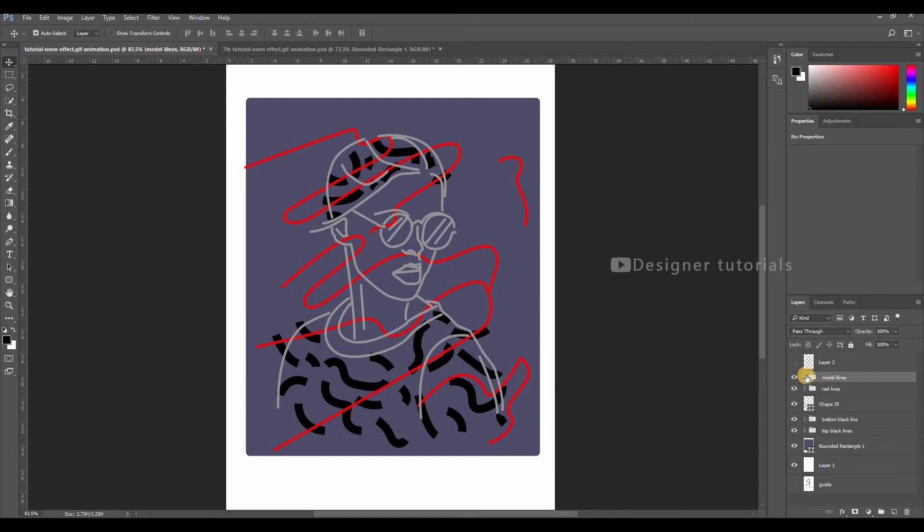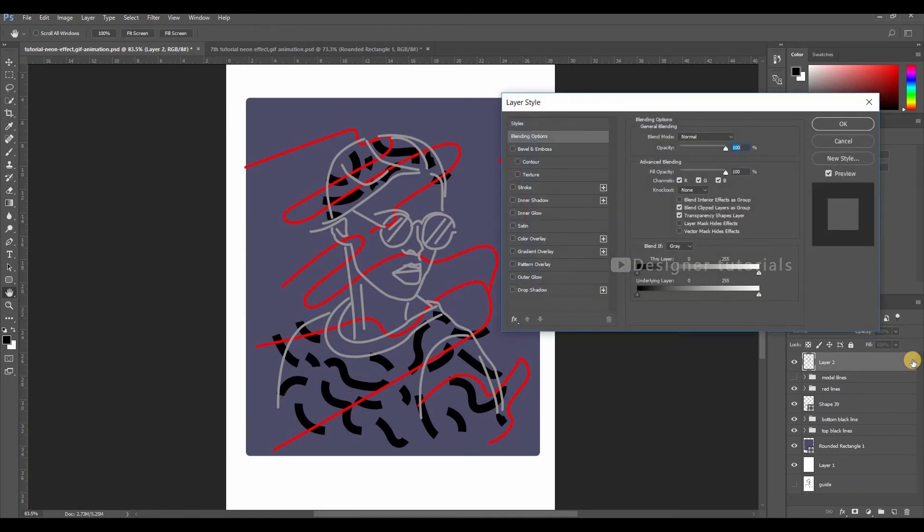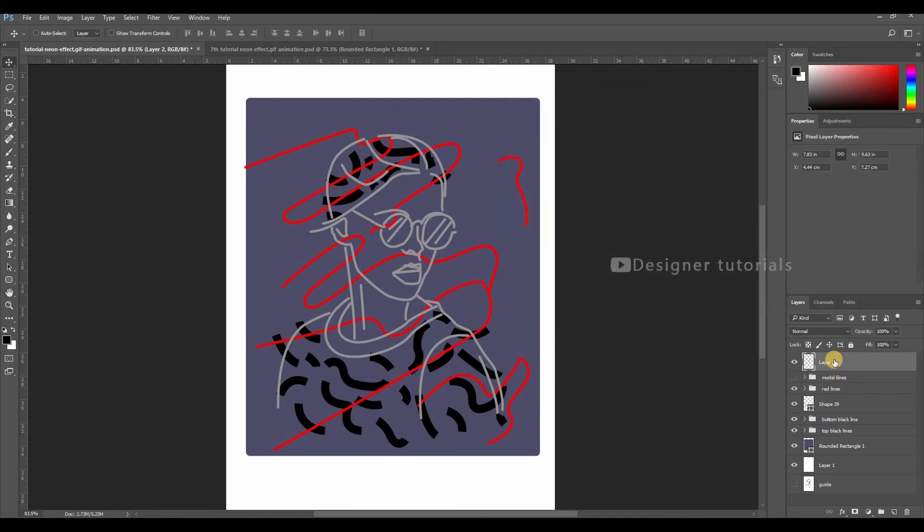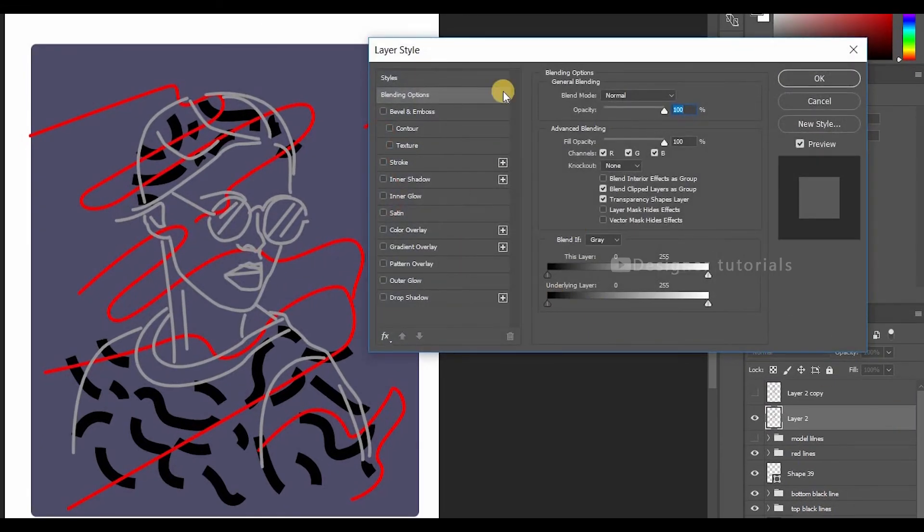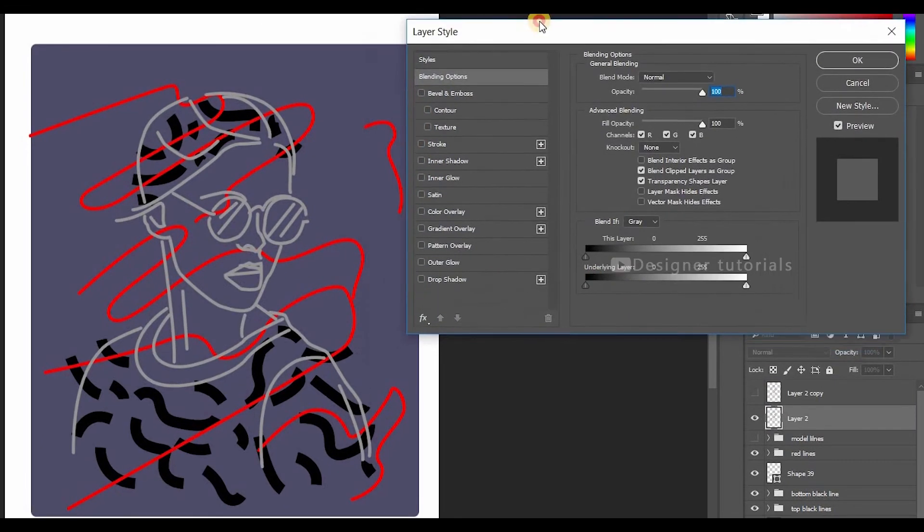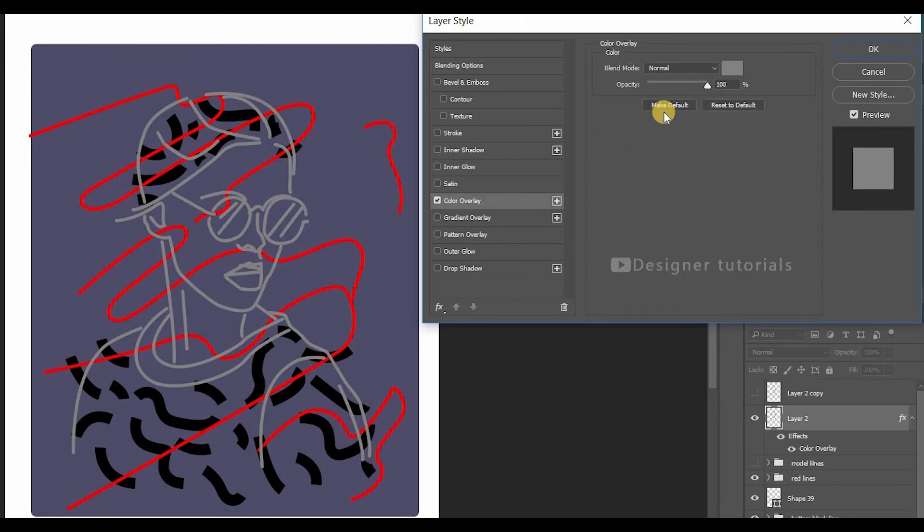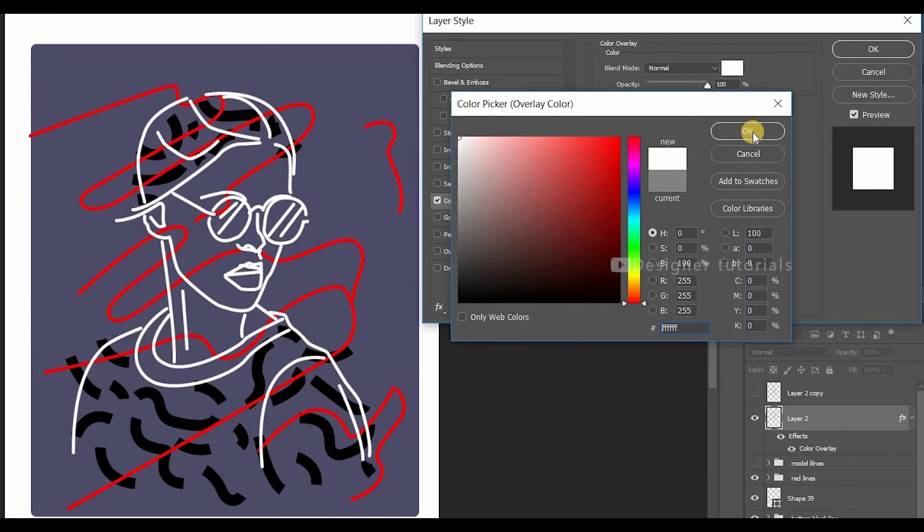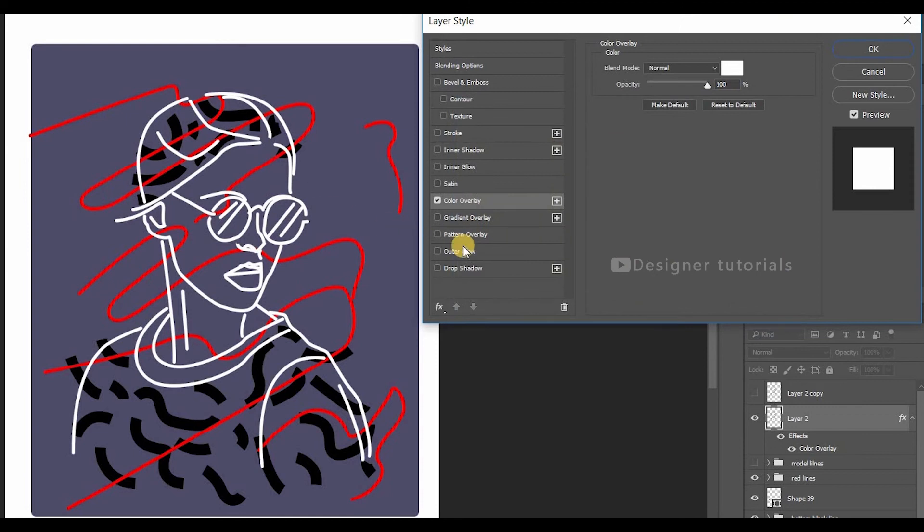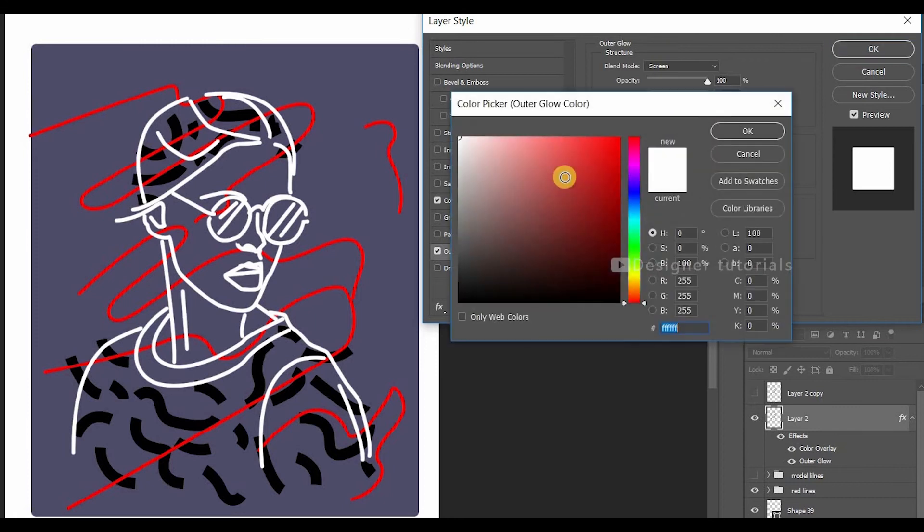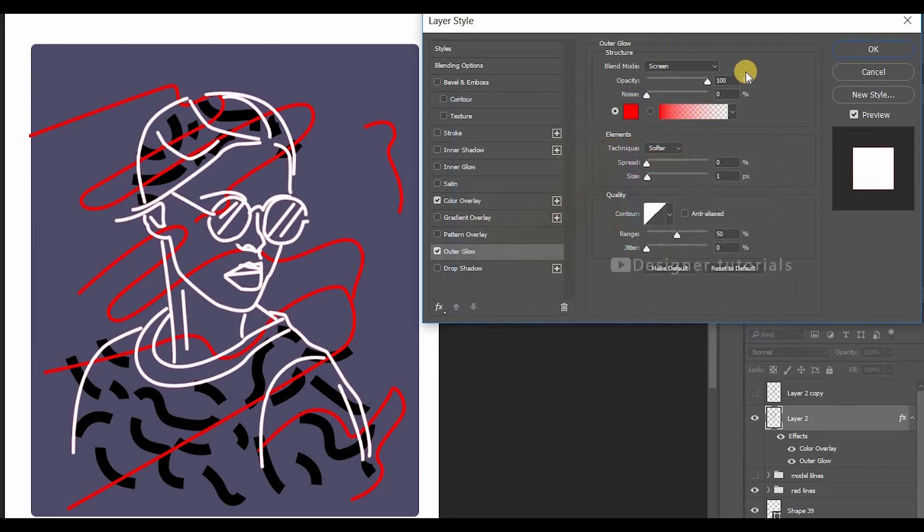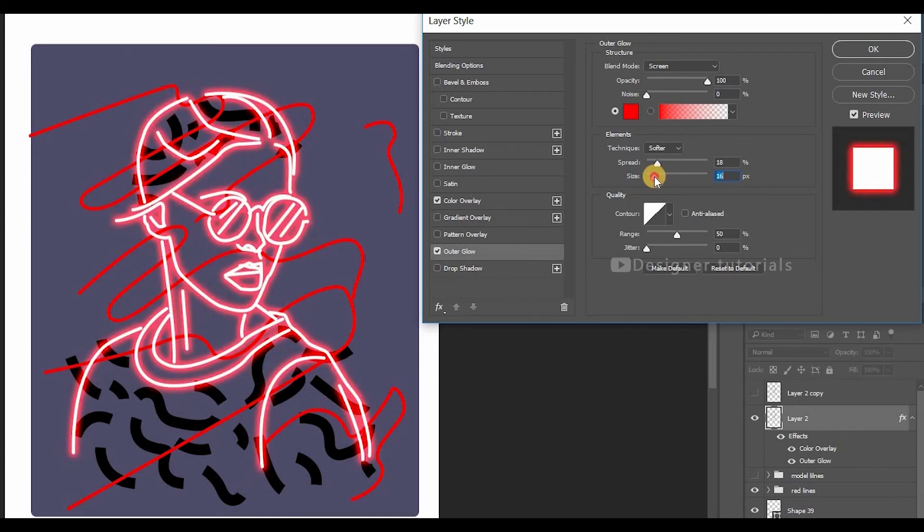We have a separate model layer. Double clicking on the blank space we will get a box with the different layer styles. Before doing this, make a copy of model layer, then disable the layer. Now double click on the blank space. Enable the color overlay, then change color to white. Enable the outer glow, then change the color to red. Then adjust the spread and the size until you get a better result. Here you can see the neon light effect.